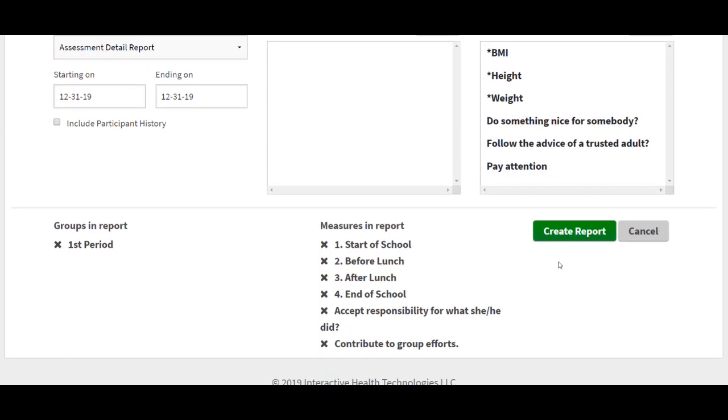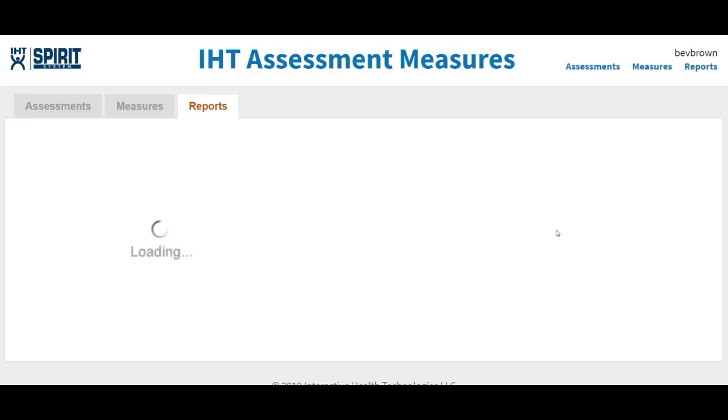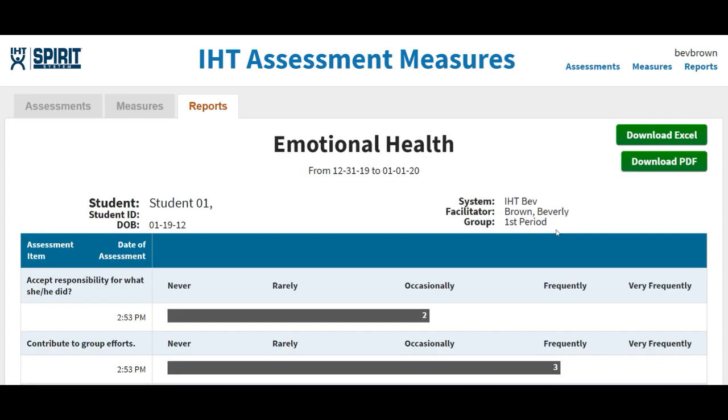Then you slide down to the bottom. You double-check the groups, you double-check the measures. If everything is the way you want it, then you click on the green tab Create Assessment.